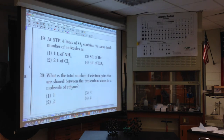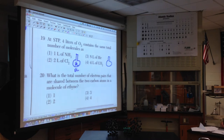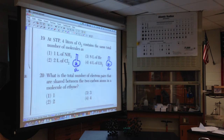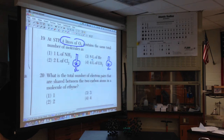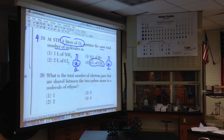Number nineteen: at STP, equal volumes of two different gases. This is Avogadro's hypothesis — the 'same, same problem.' If you have equal volumes of gases at the same temperature and pressure, they contain the same number of molecules. One mole of any gas is 22.4 liters at STP. So 4 liters of oxygen has the same number of molecules as 4 liters of any other gas. Nineteen follows from Avogadro's hypothesis.